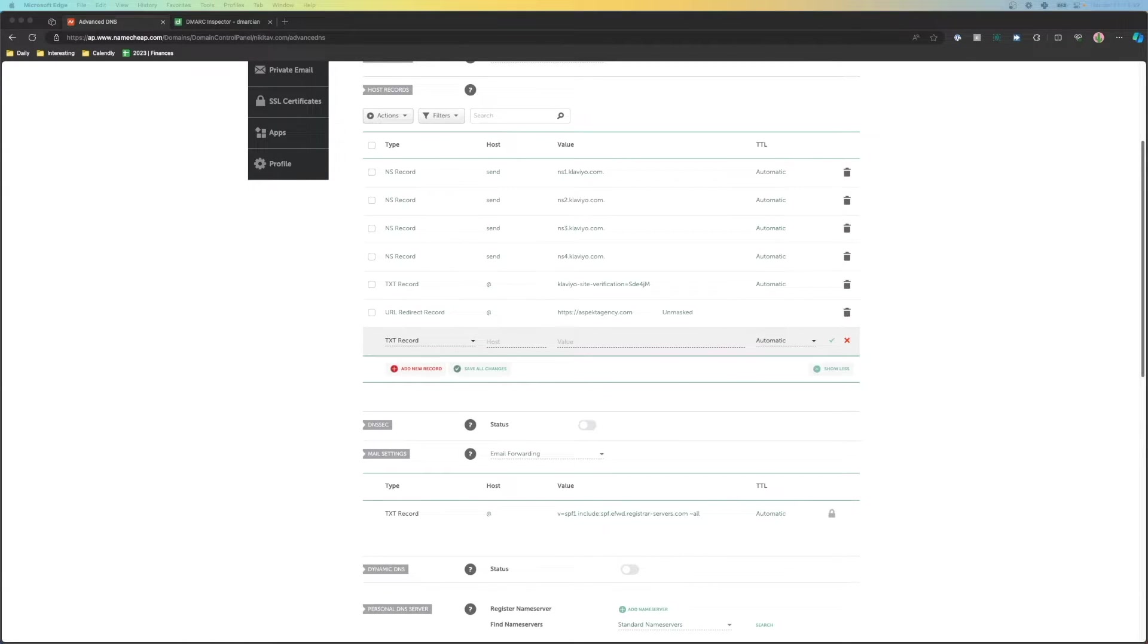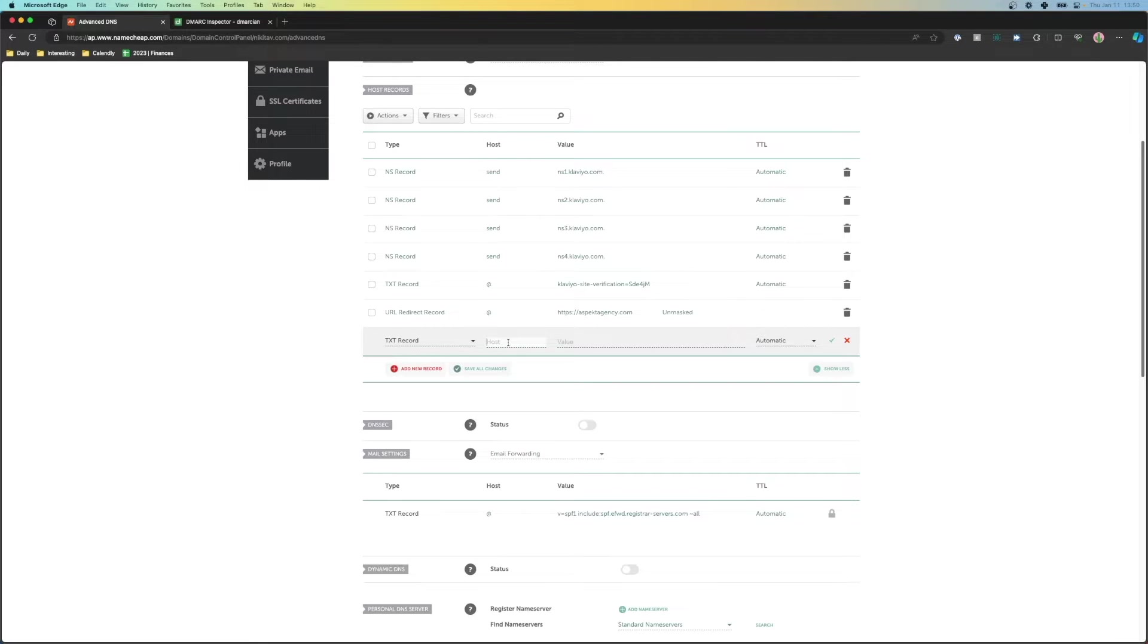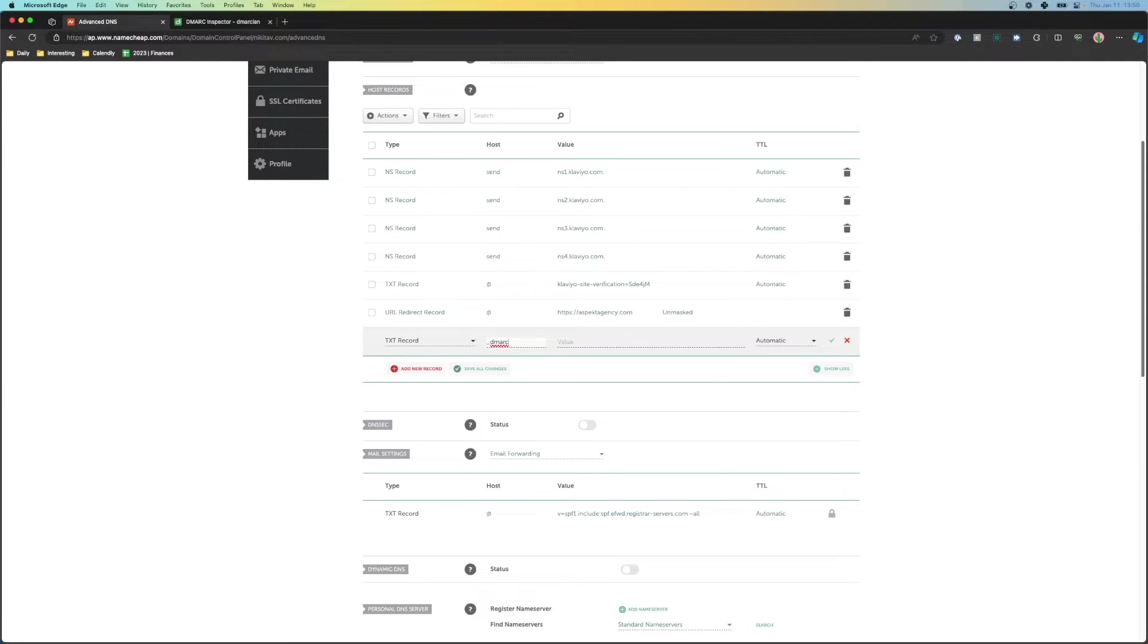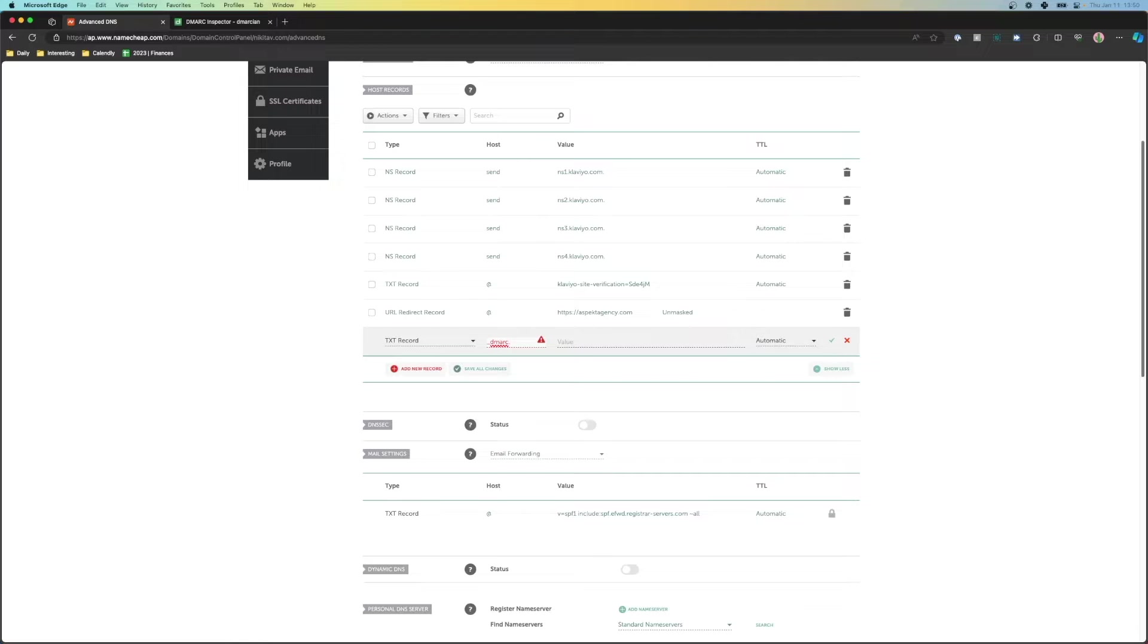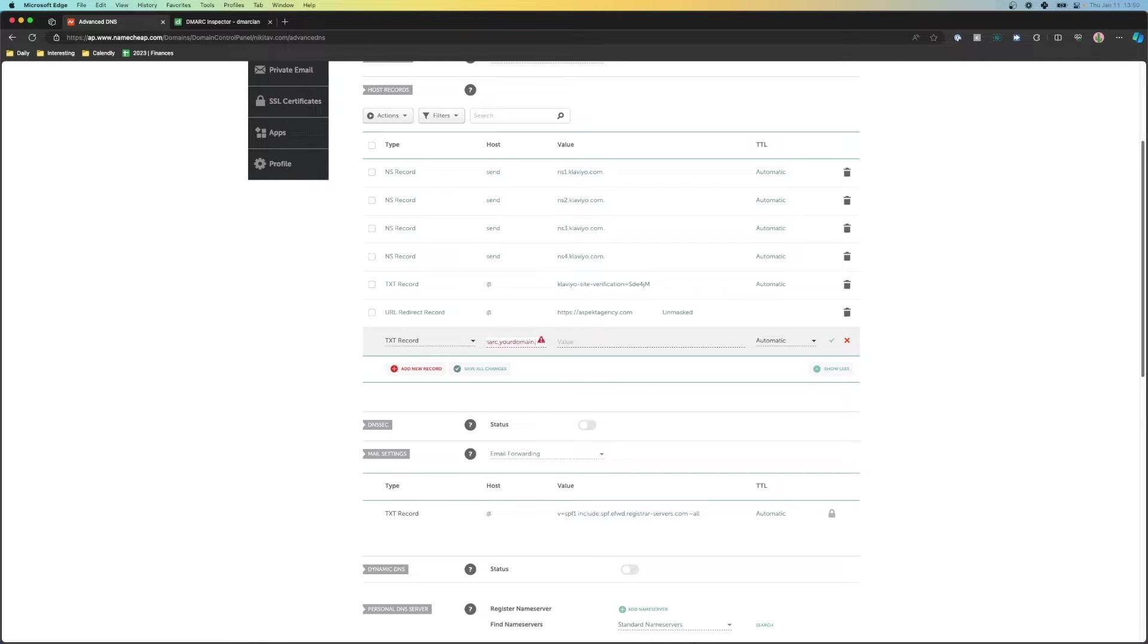Now, once we have this set up, we then need to put in the host to be underscore DMARC. Now for Namecheap, I don't have to put in anything else, but for some hosting providers, you need to put in DMARC.yourdomain.com. You need to check with your specific domain provider to see if you need to do this. For Namecheap, you don't really have to do this, so I'm going to go ahead and exclude this.